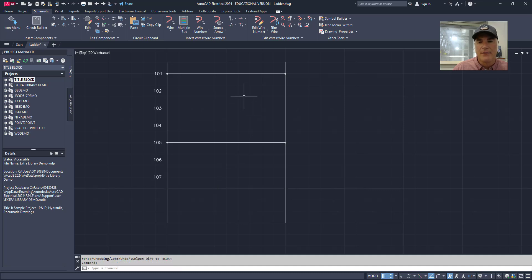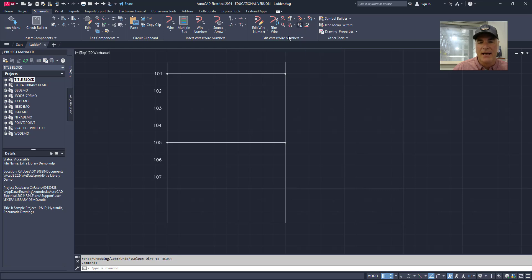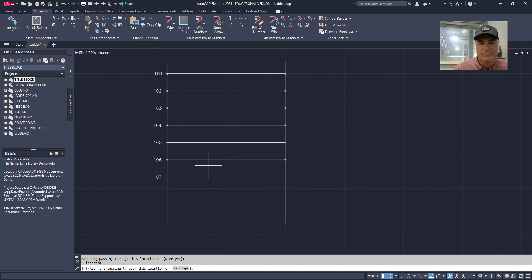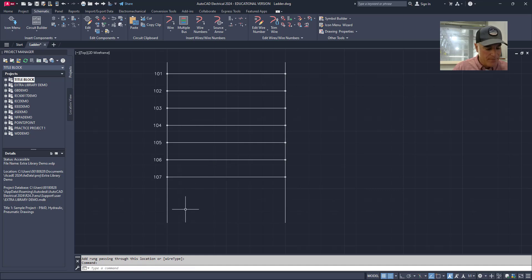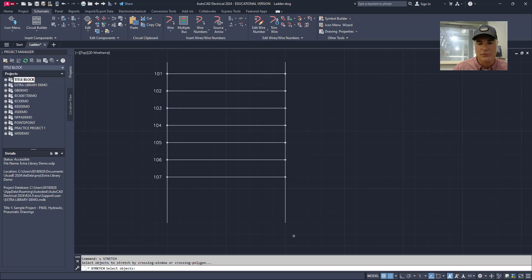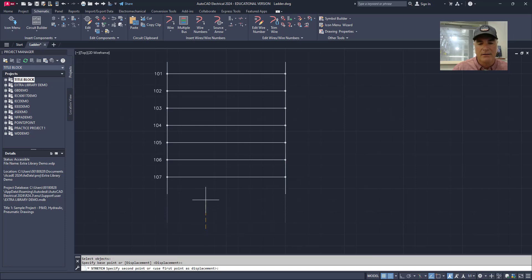And then come back in and add the rungs back in using the add rung tool. Now that this is too long, I can come in and I can stretch this ladder again and make it the appropriate length, whatever that happens to be.